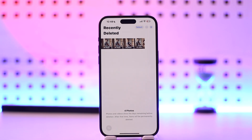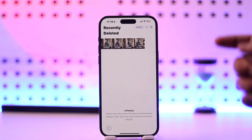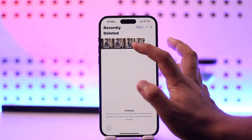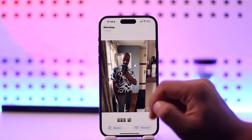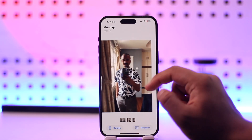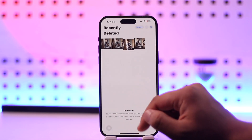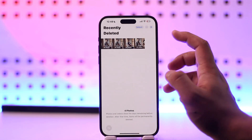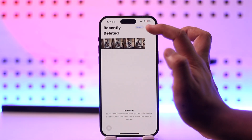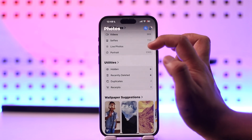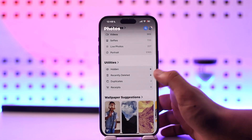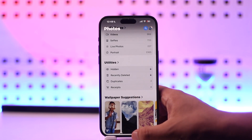From there you'll be able to see anything that you have deleted on your iPhone. From here you can also choose to restore them or delete them permanently, just depending on whatever it is that you want to do — simply select that and you'll be able to finish up with the changes.